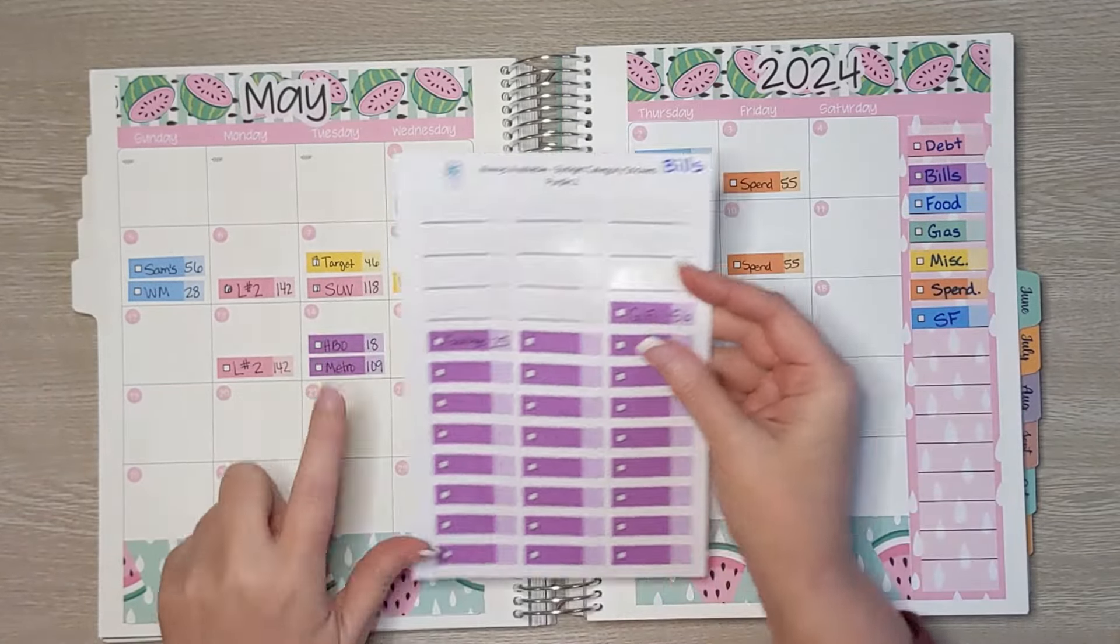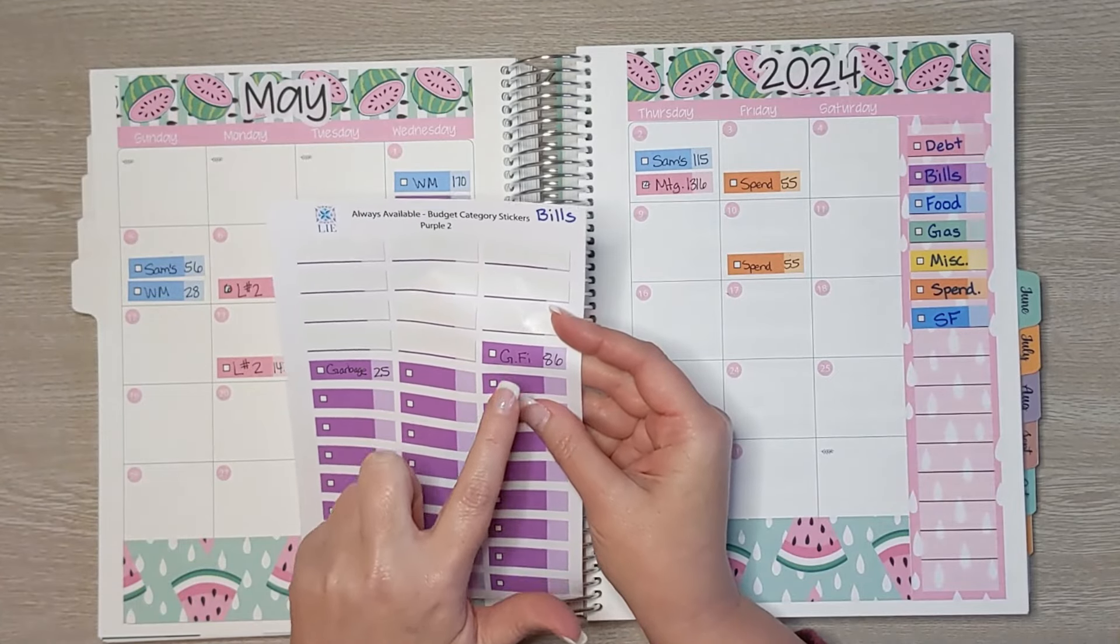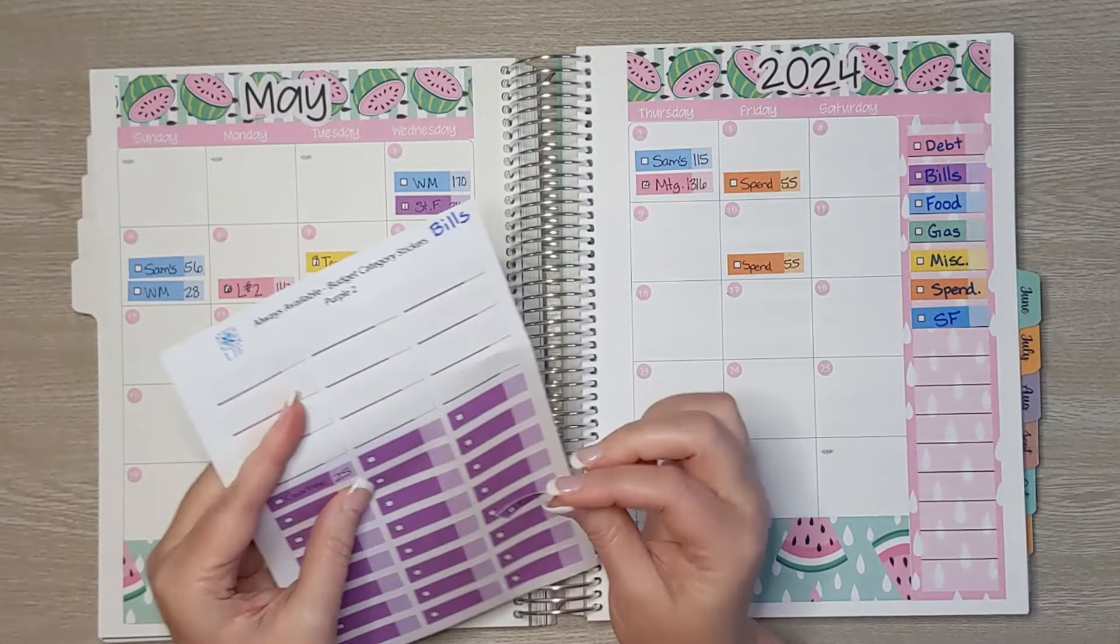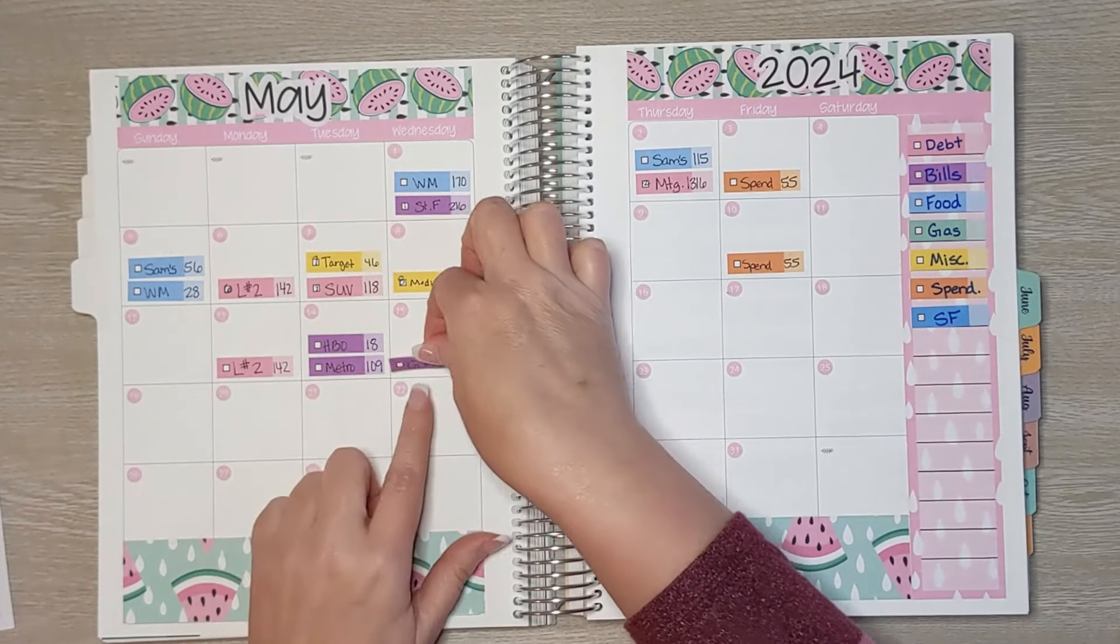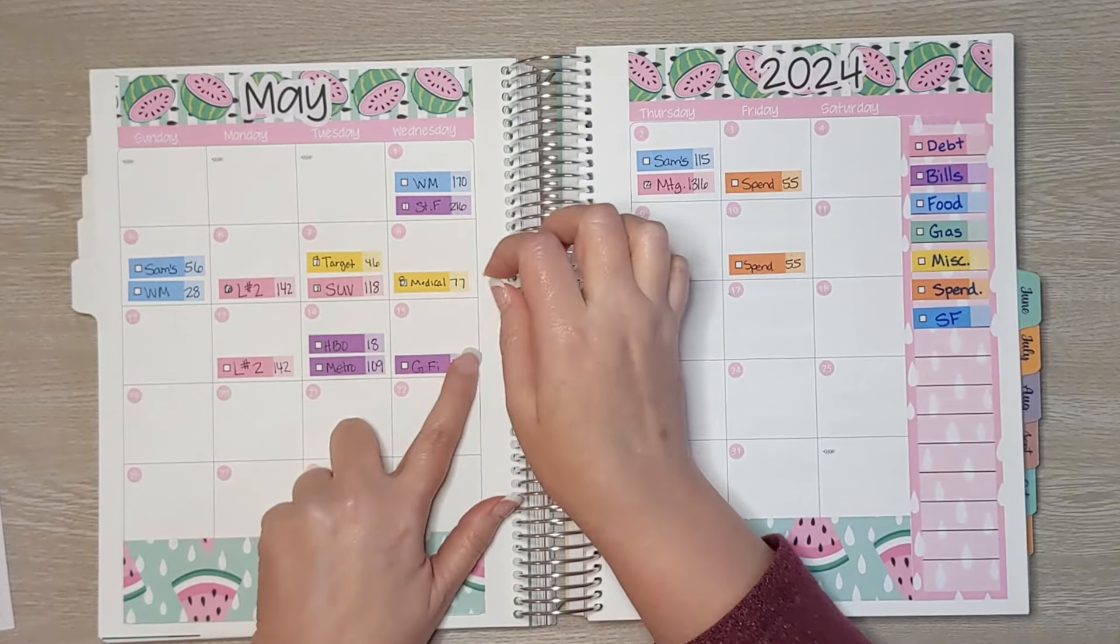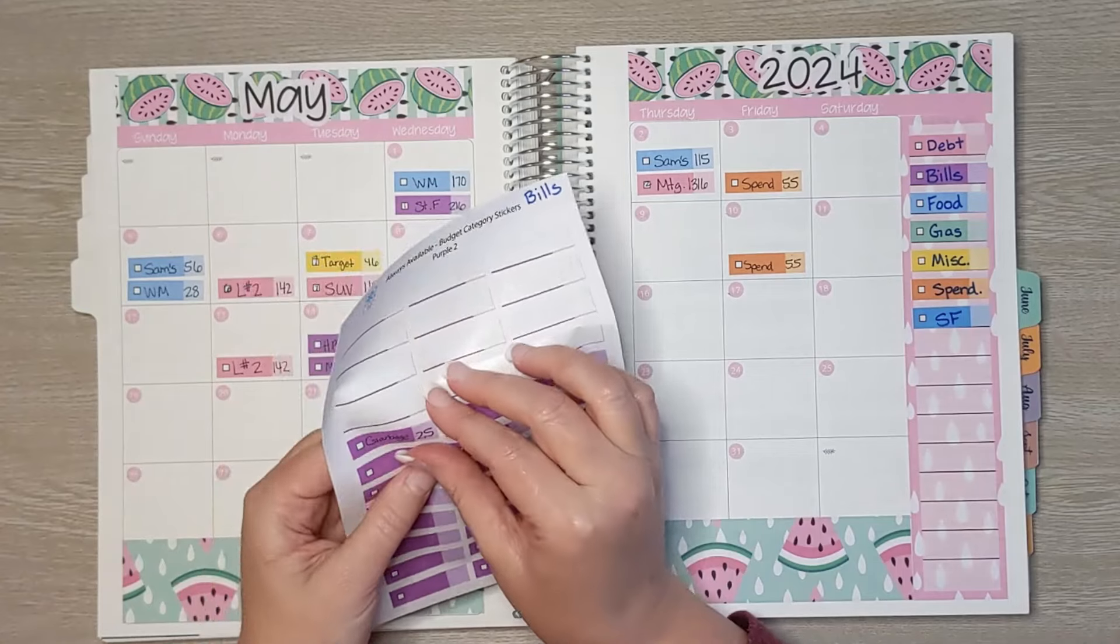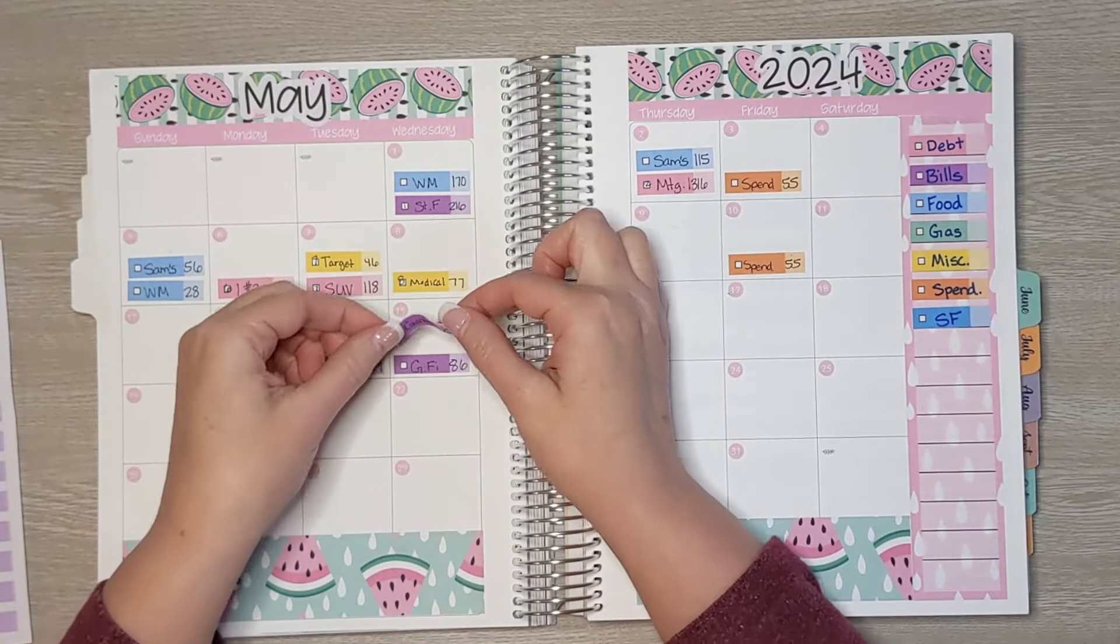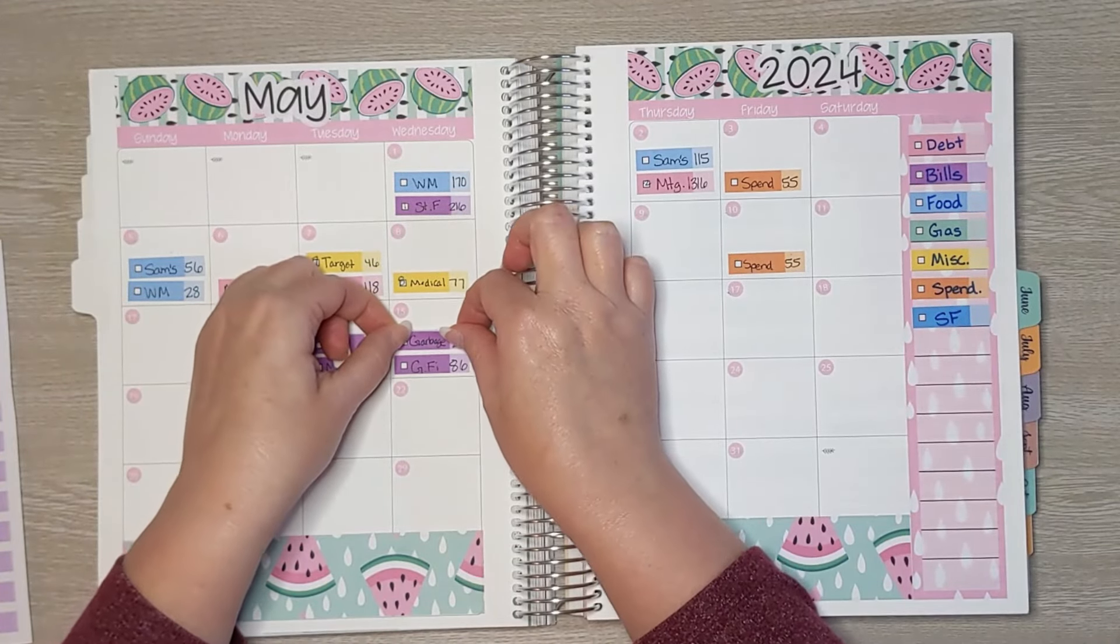For a second there I was thinking this was my internet service but it's not. It's my cell phone service. So it's $86 and that is for three cell phone lines. And then finally garbage for $25. So lots of bills this week.